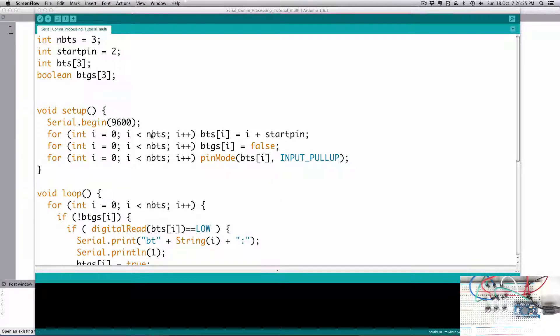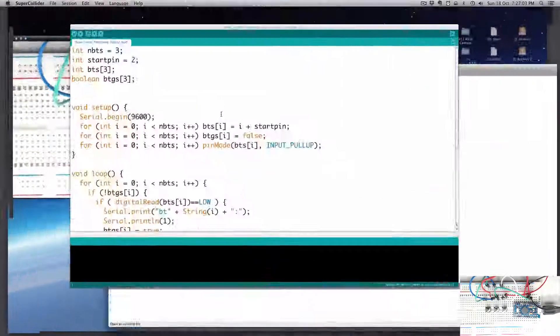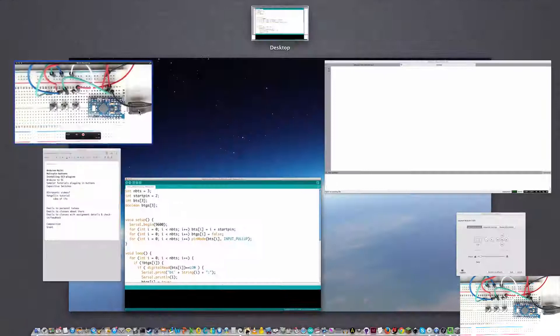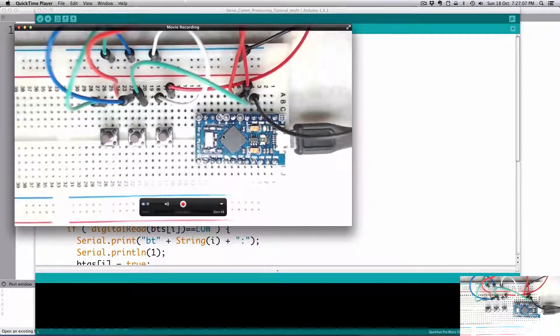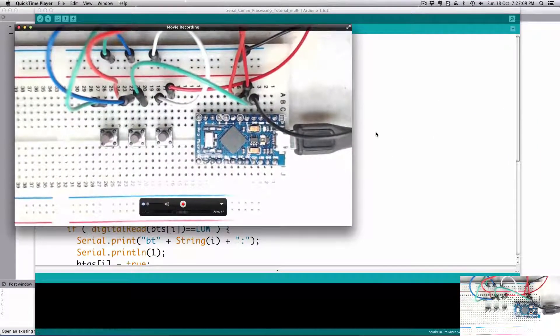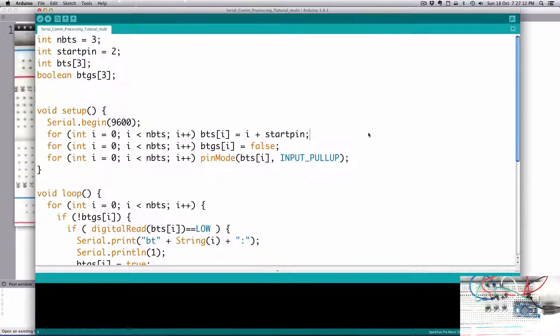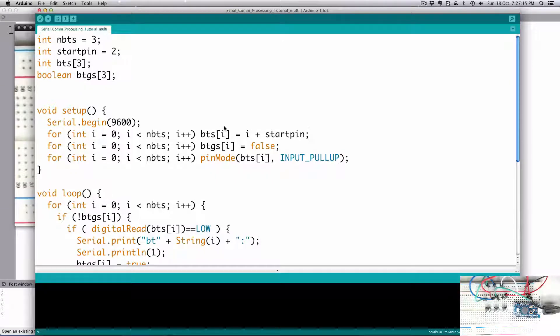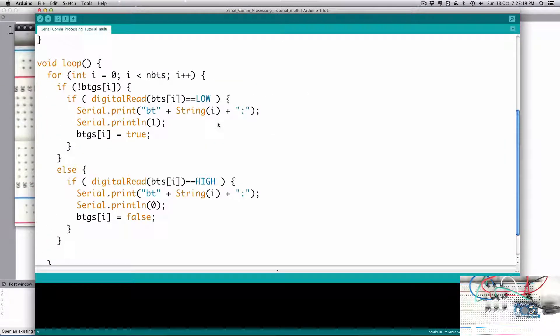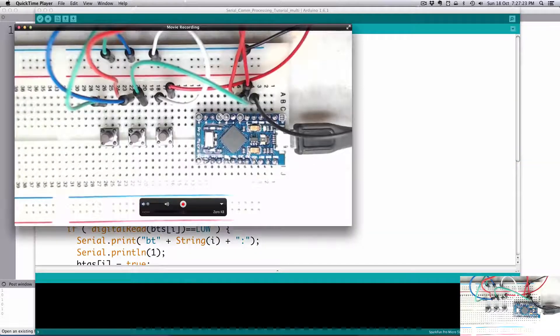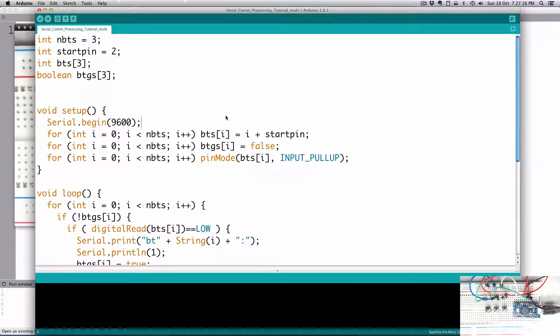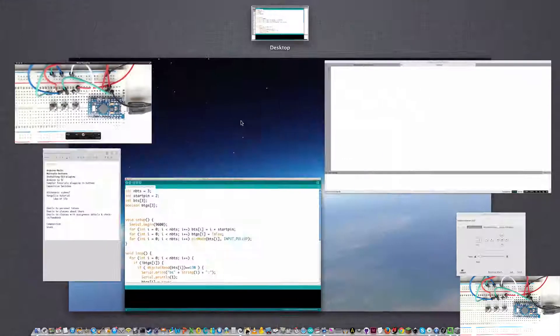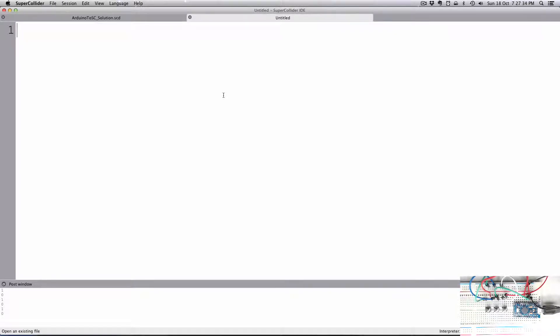Hi, this video is for Arduino to SuperCollider, and we're going to look at how we can communicate with our Arduino device. Here I have a ProMicro running with SuperCollider. Last time we looked at how to communicate with processing, and we made a multi-button patch there. So this is the code that I have running on my Arduino right now.